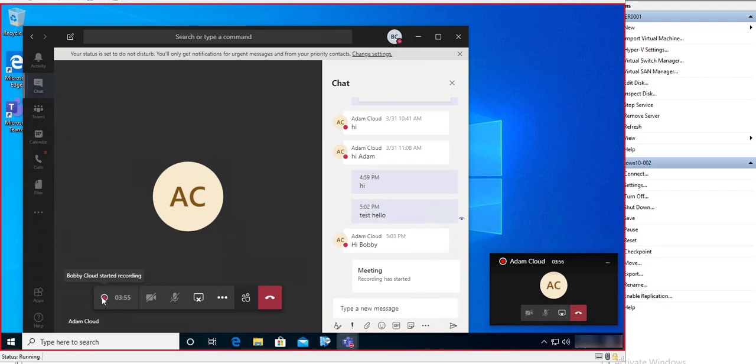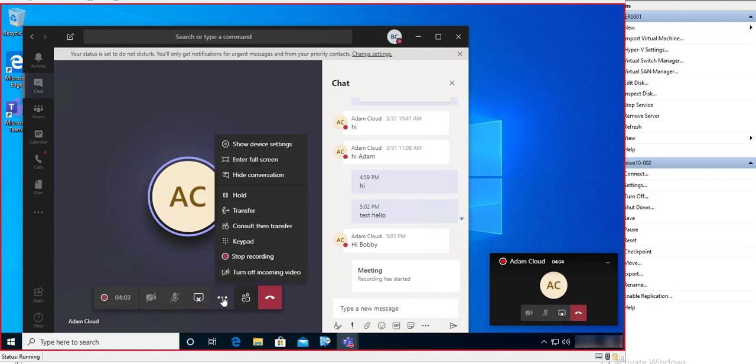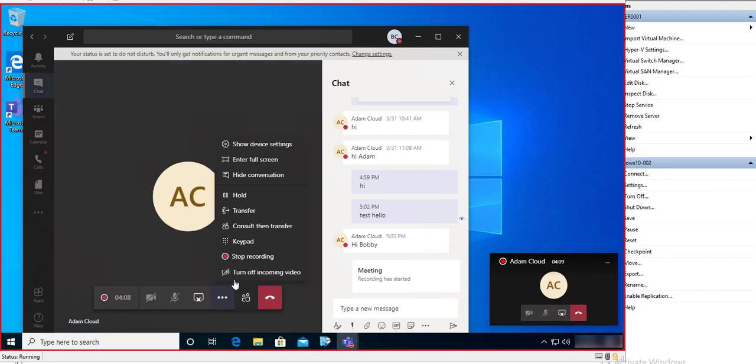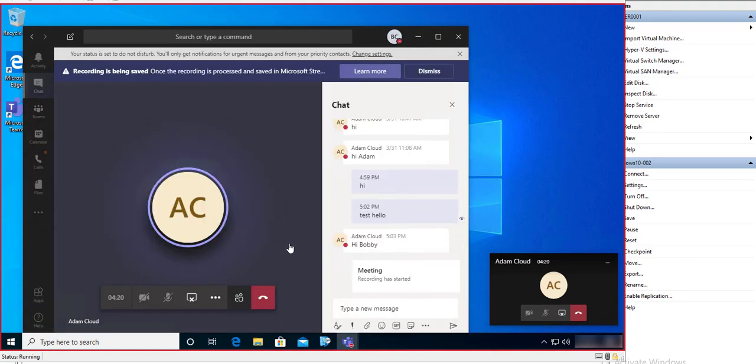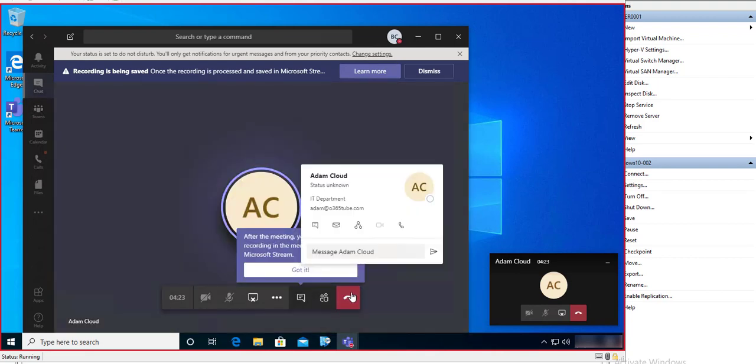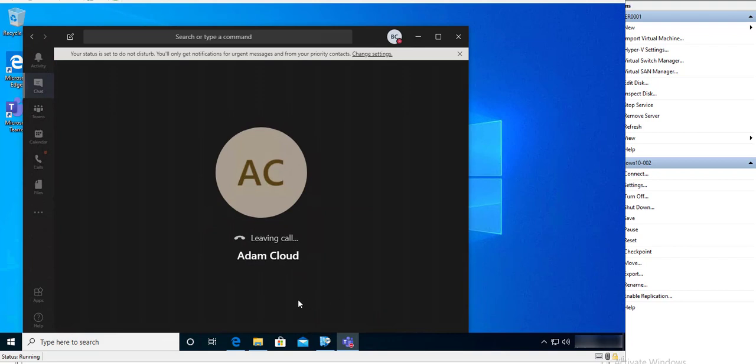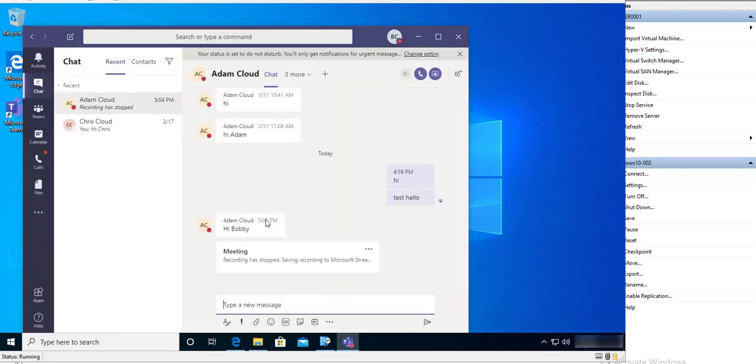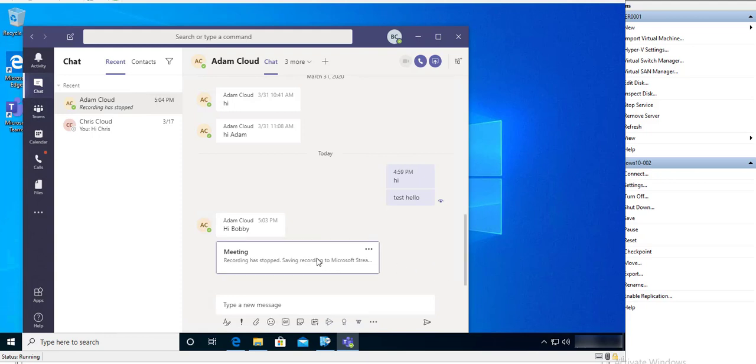All right, and if I want to stop recording, I can just press the three button and then click on stop recording here. Stop recording confirmation. I'm going to end this call with Adam, and now as you can see, the recording should show up in a few minutes.